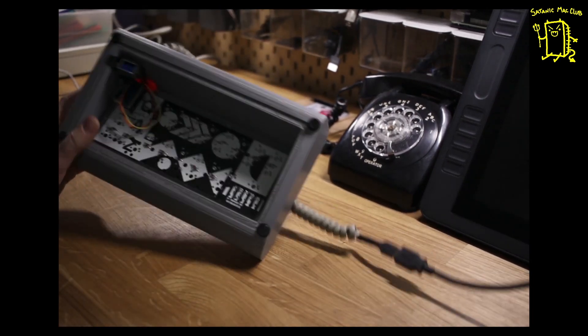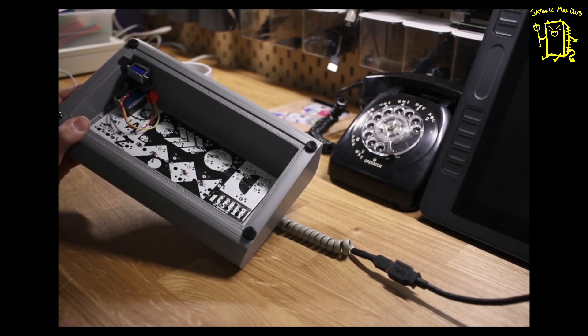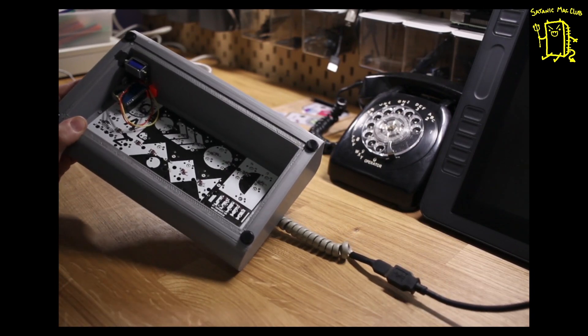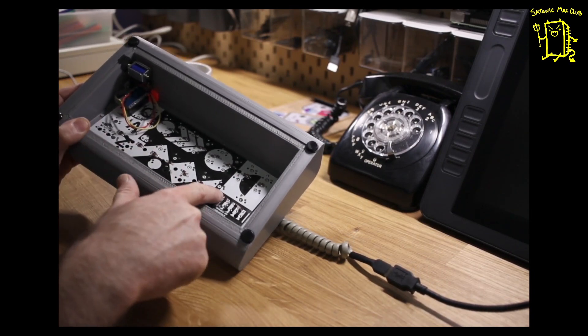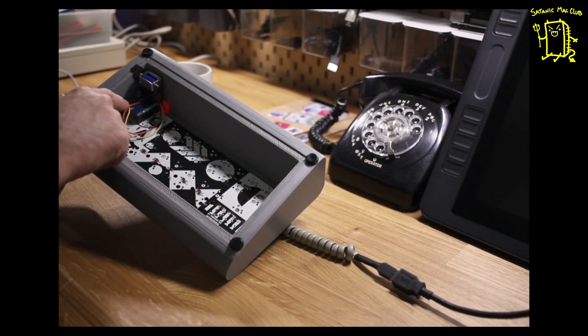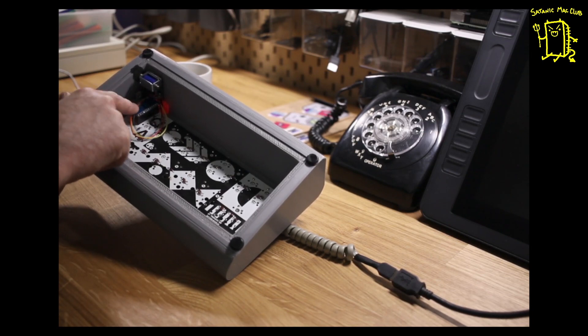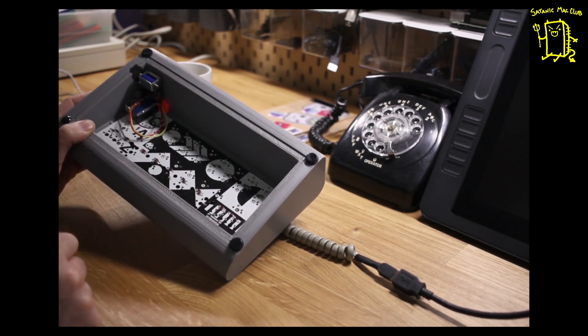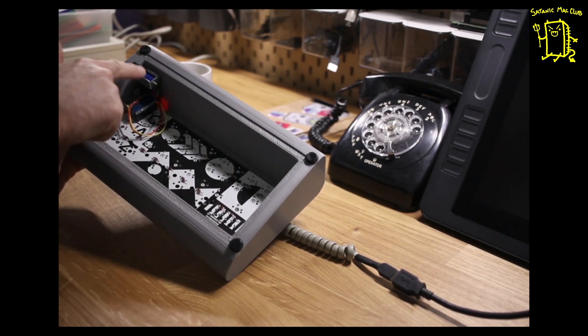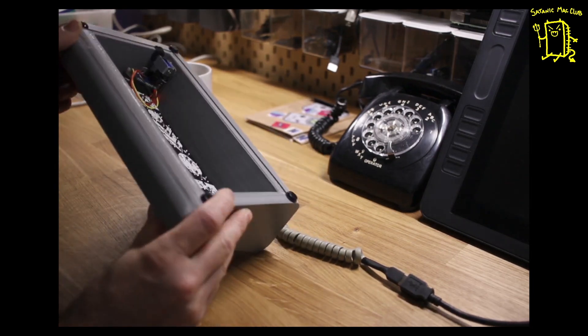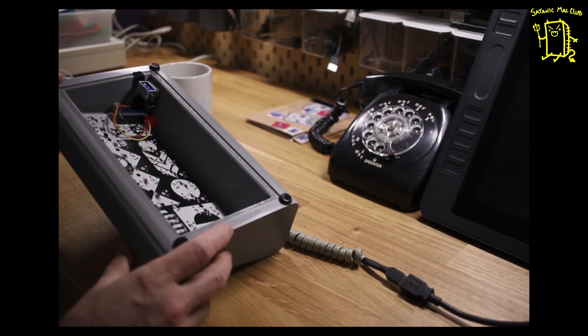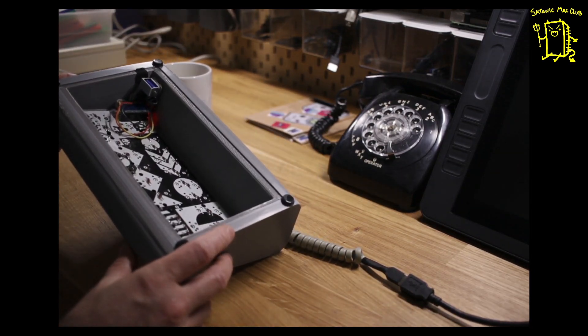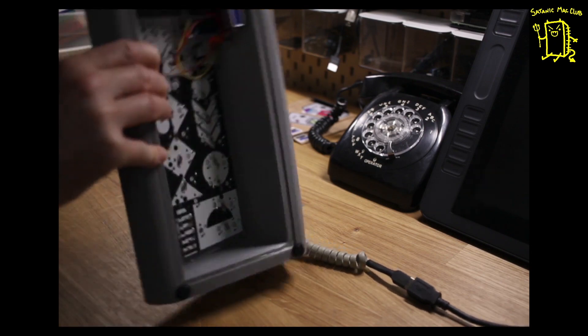It's all hand-soldered by myself. A bunch of diodes here in the back. A Pro Micro 32U4 Atmega. A little 5-volt solenoid with a solenoid driver in there as well, that you can toggle in the software.